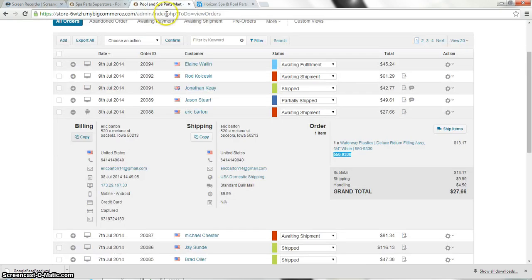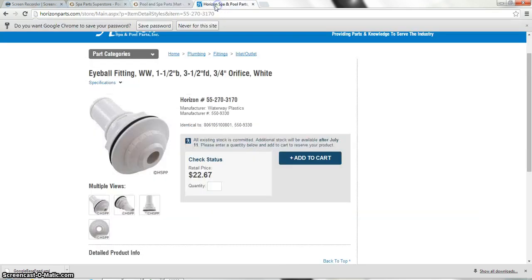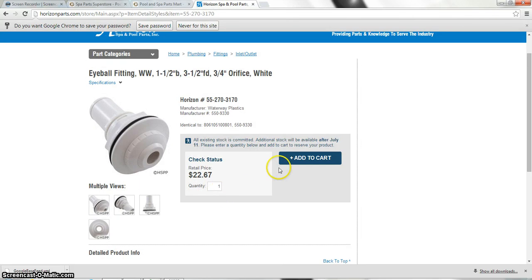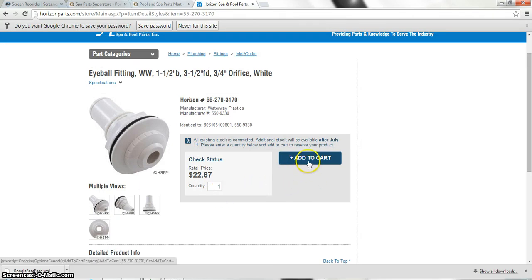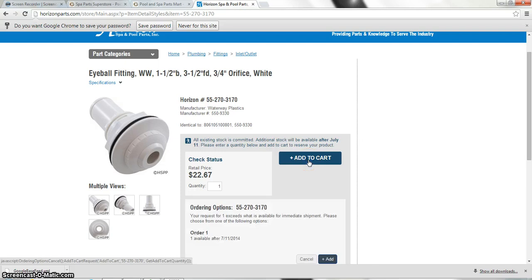So from here what we're going to do is we're going to put one in the cart because this is the only way for you to be able to view the actual price that you're paying. And you're going to go ahead and click add to cart.